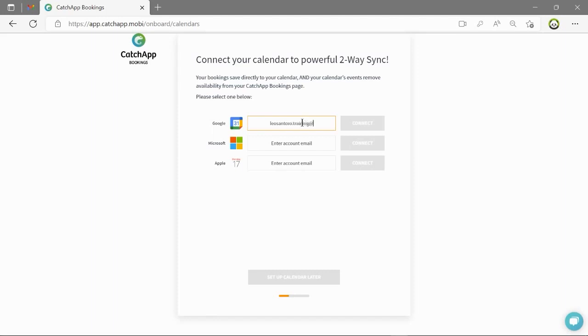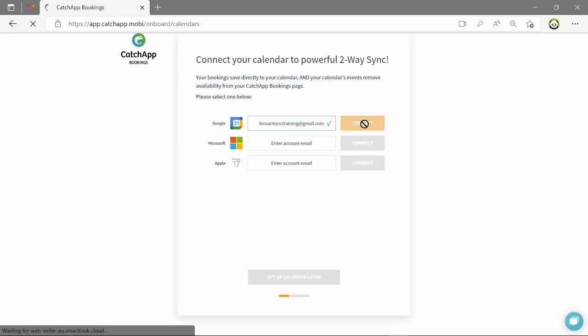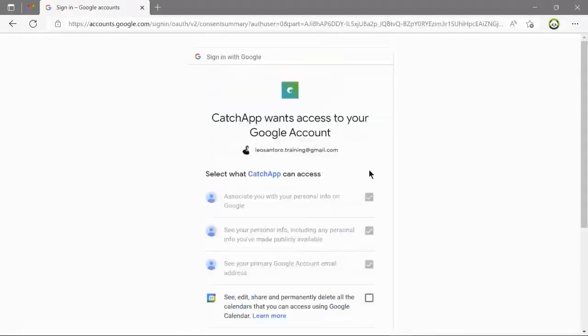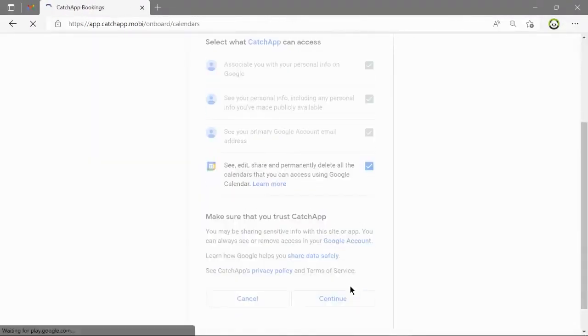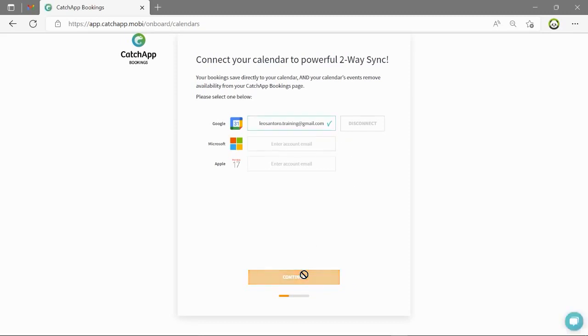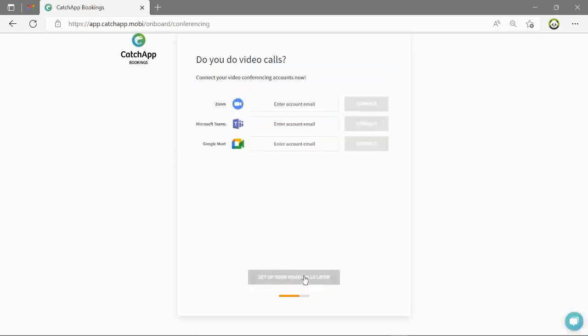Just go through the steps and authorize the connection. And that's it. Your availability and bookings will now be synchronized.